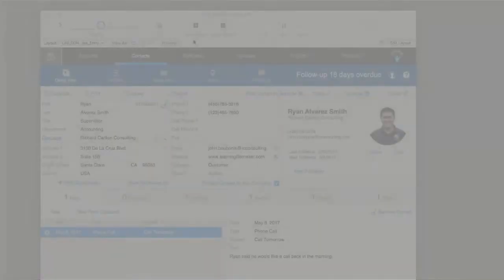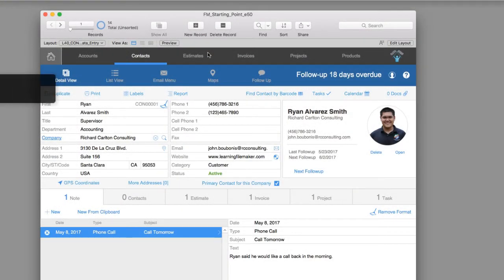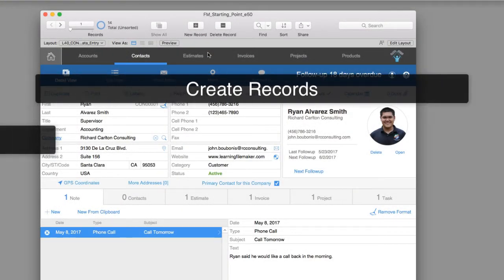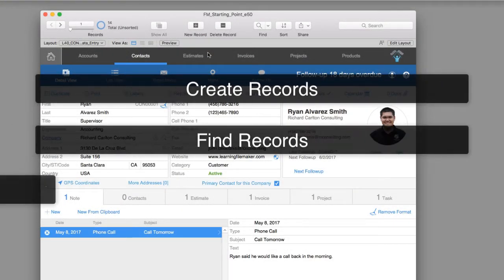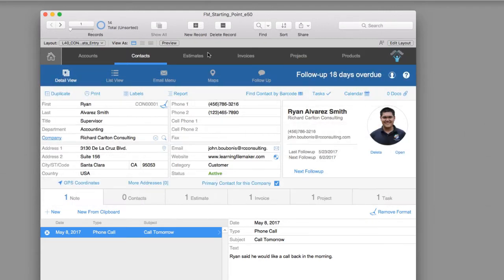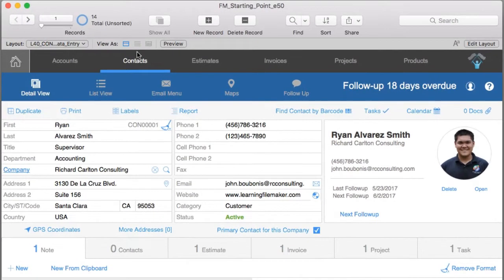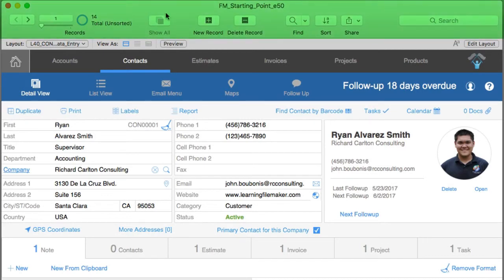So I wanted to take a quick minute and show you how easy it is to create records, find records, and sort records. First off, we've opened FM Starting Point, and this is a database that has some sample data already in it. Across the top, we see we have the toolbar already visible. We can see that we already have 14 records.